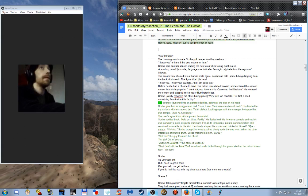Before Scribe had a chance to react the naked man darted forward and enclosed the second sensor into his huge palm. I want out. You have a ship. Come out. I will behave. He released the sensor and stepped into a better illuminated spot. Scribe makes his way out. Very well. We can talk. But first. I need something from inside this facility.